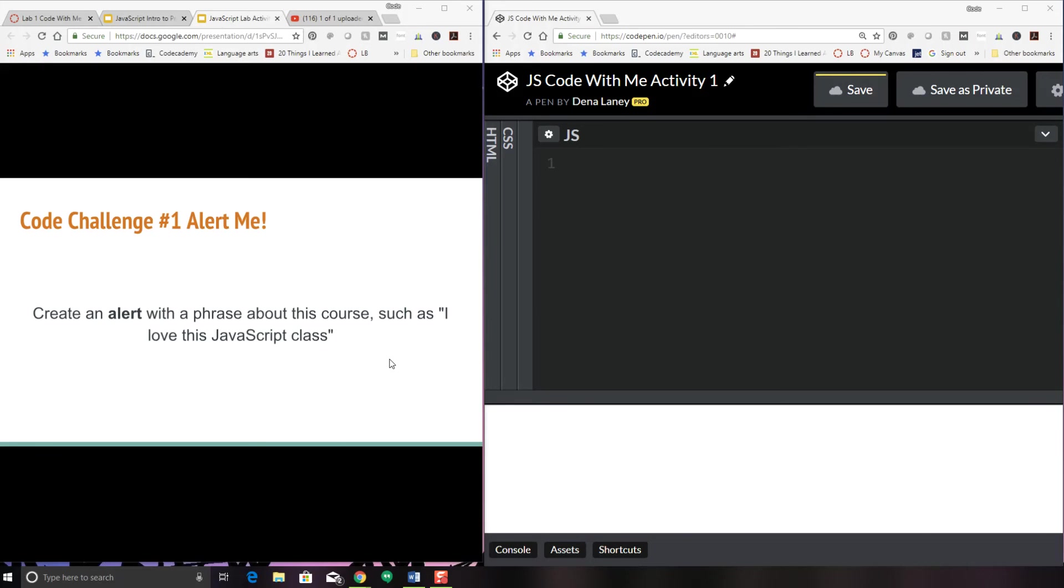The very first code challenge we're going to do is to create an alert with a phrase about this course such as I love this JavaScript class.